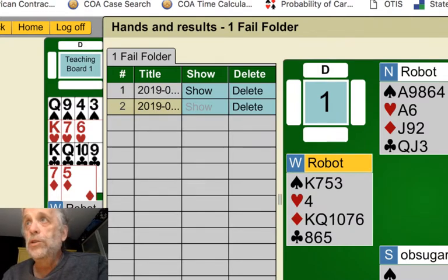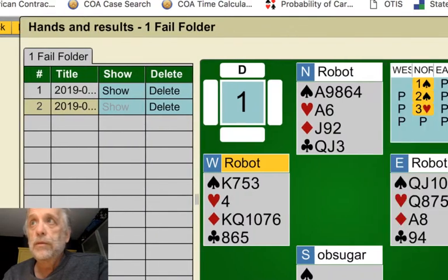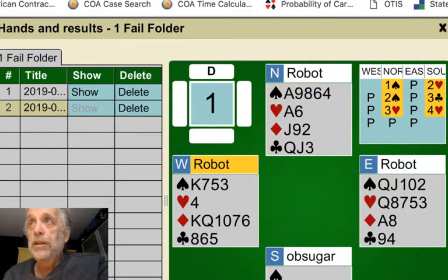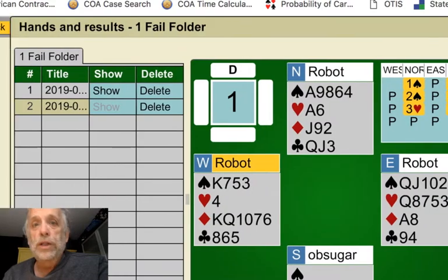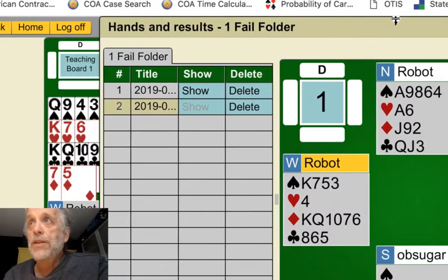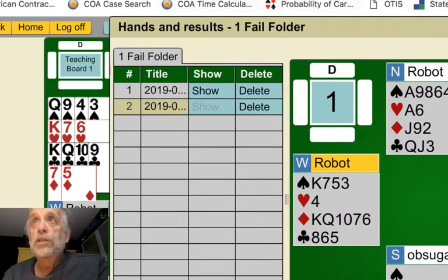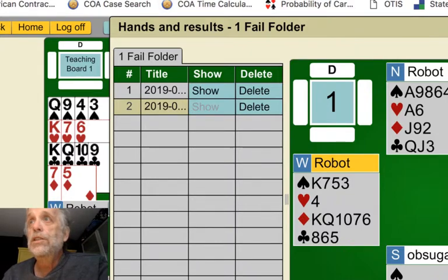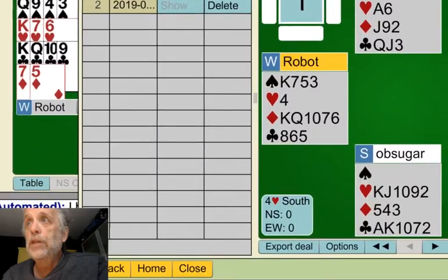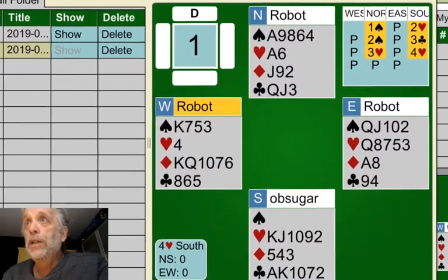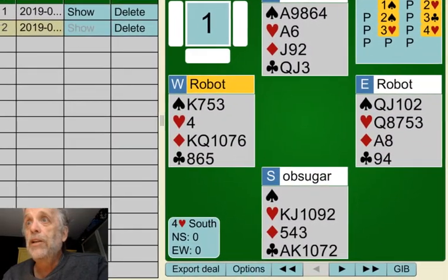And now over next to it is the hand that we just played. It's all ready to go, but now I need to get it on the table somehow. So what you do is down at the bottom — there's the hand — the little tab that says Export Deal.